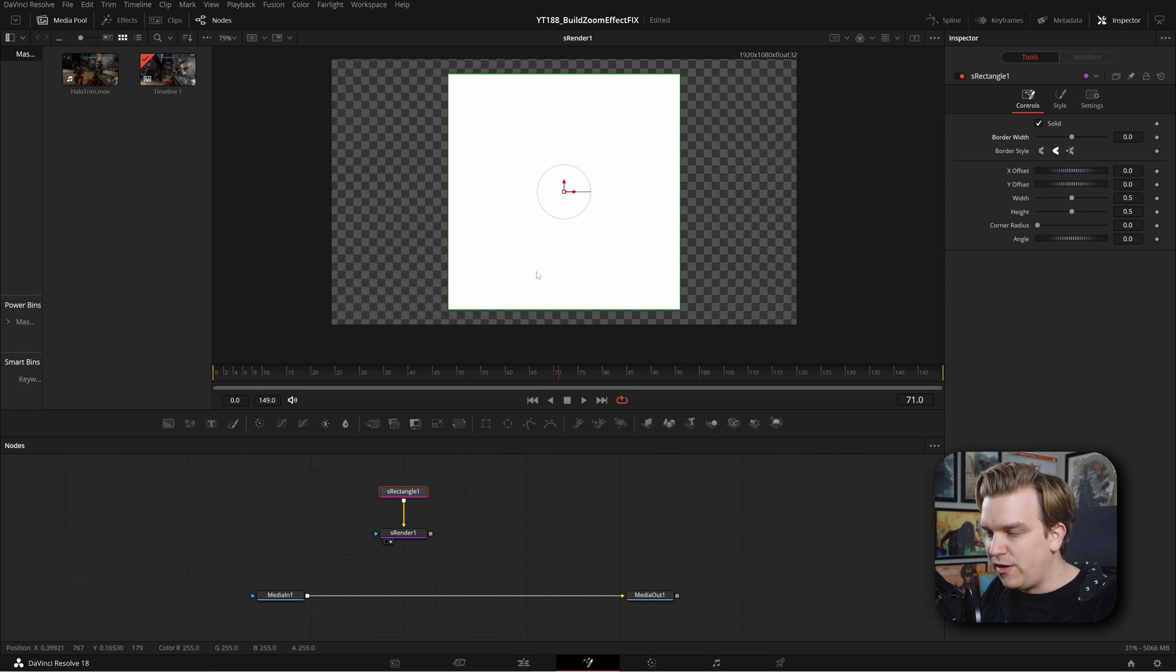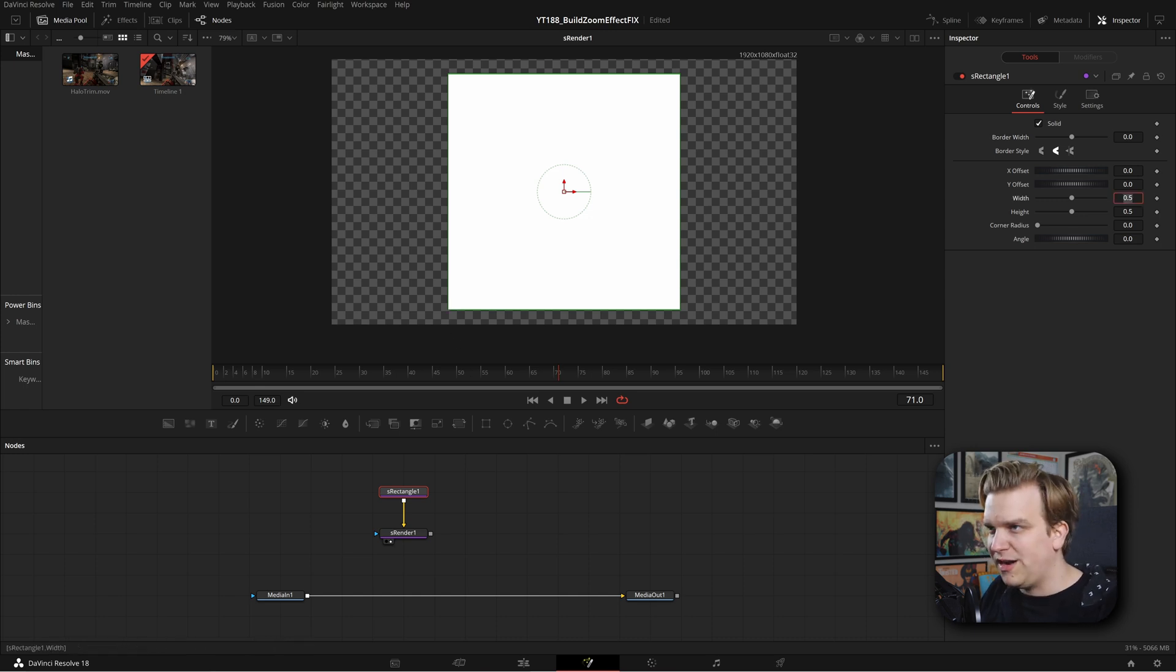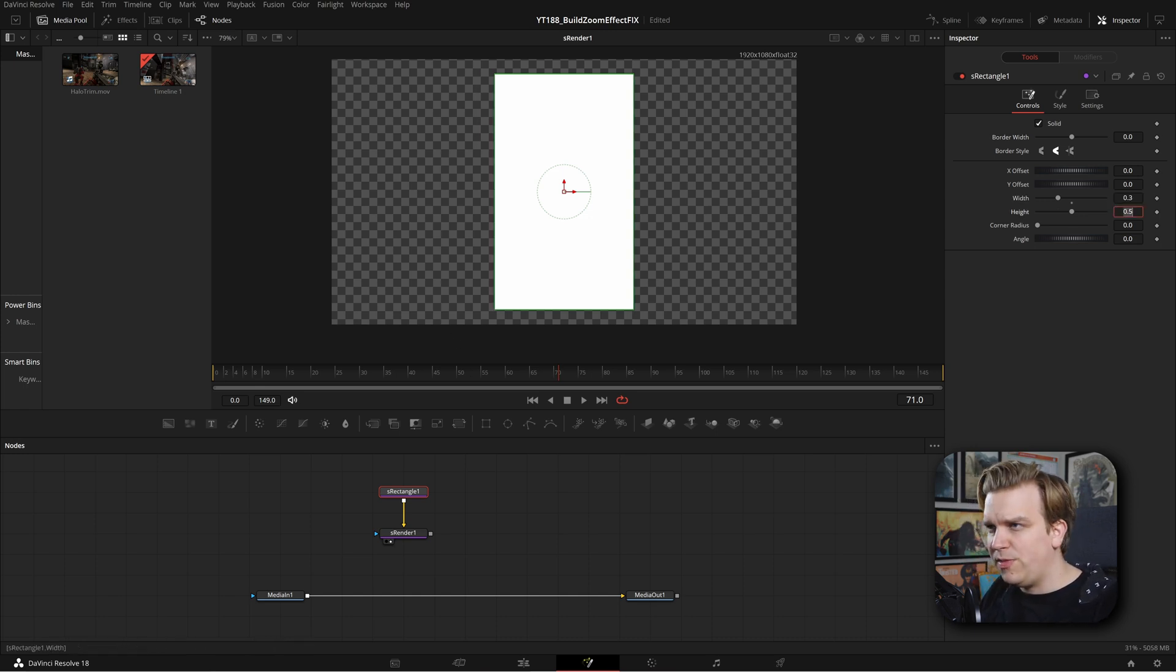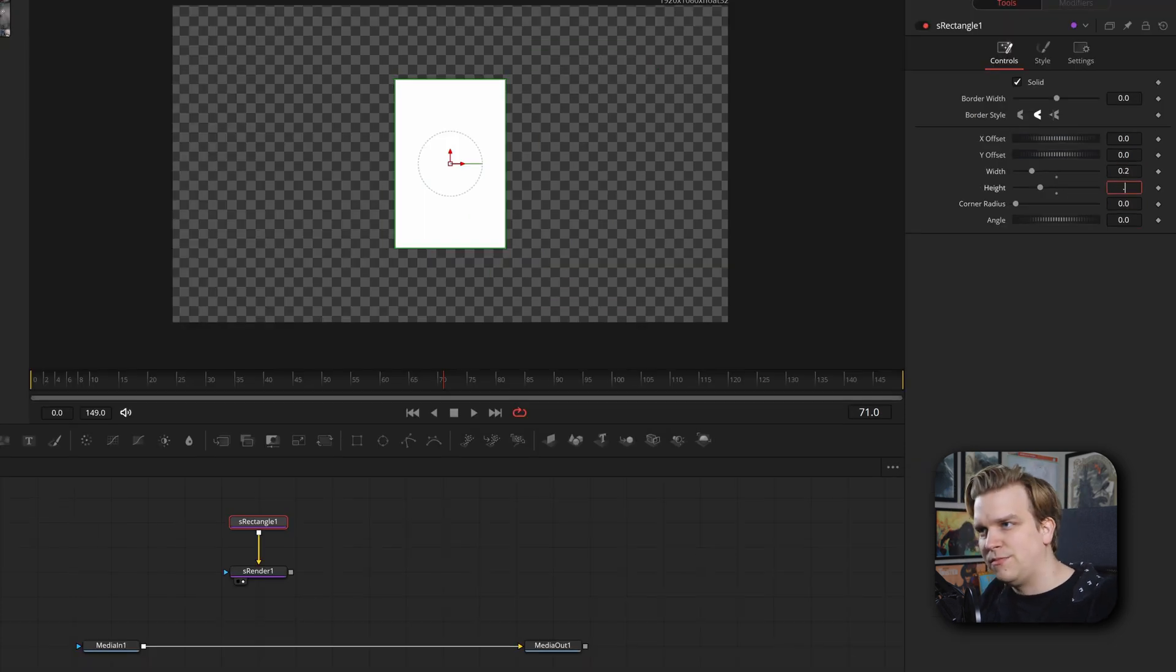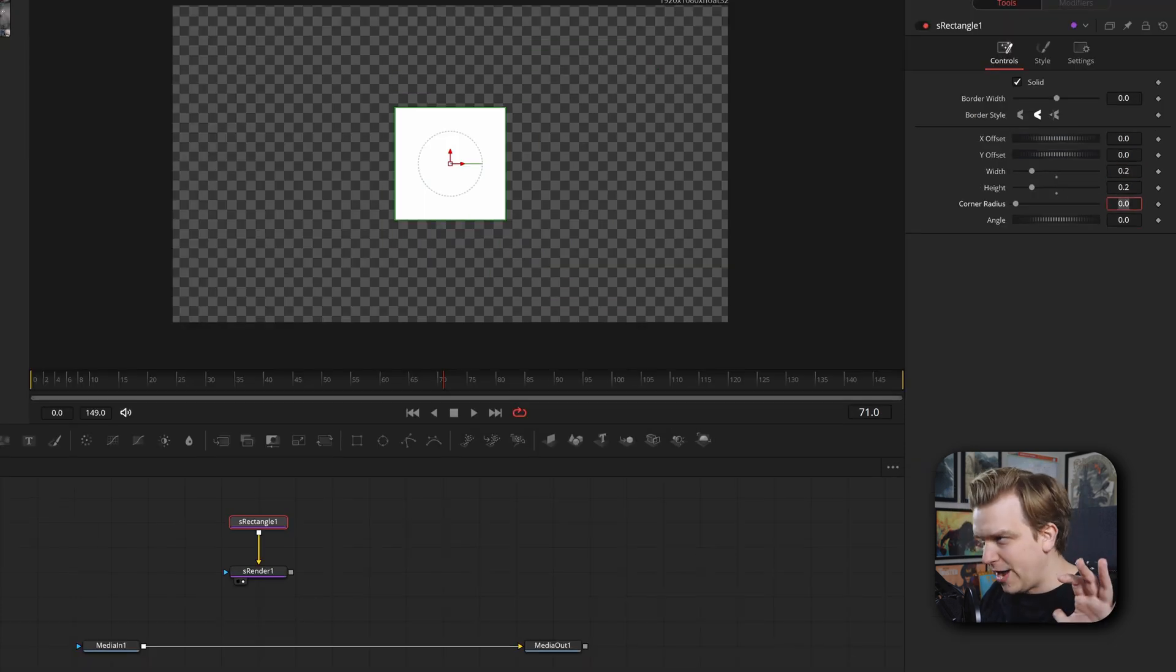We are back to where the square defines. I'm going to pull down this width and height just a little bit. Maybe 0.3. Yeah, that's a good looking square. Maybe 0.2, 0.2. Yeah, we'll keep it there for now. So now let's start with the basic. We have this square and we're actually going to use this as a mask.